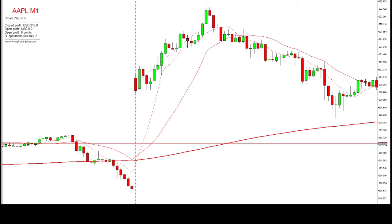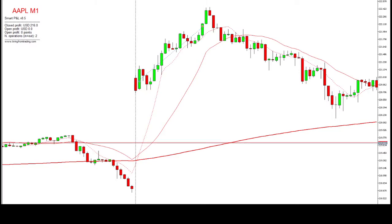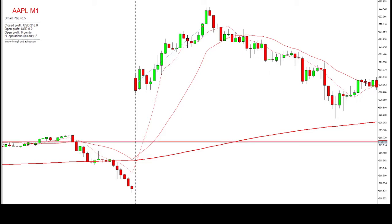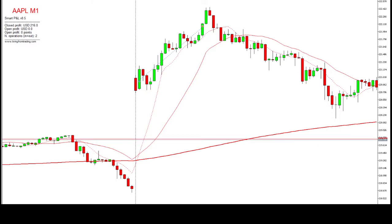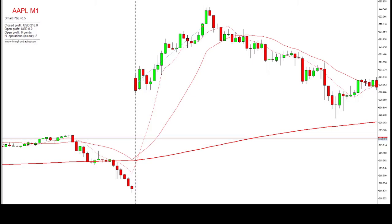Hey guys, Pedro here from Living from Trading. I'm coming to you today to show you the trade that we took live in our trading room. This is the trade we took during New York open using our flash trading strategy. With this strategy we usually only trade one minute per day — we wait for the first candle after New York open to close, then open our trade if a setup presents itself and let it achieve our target.